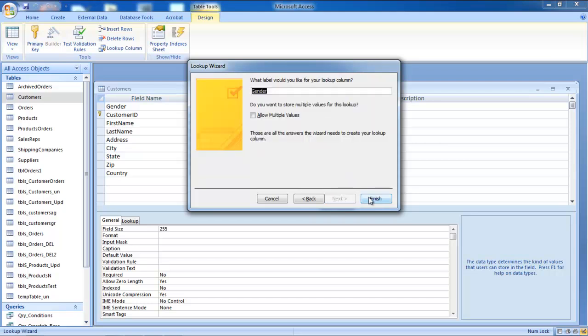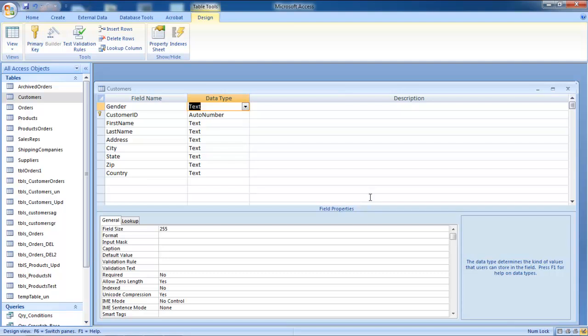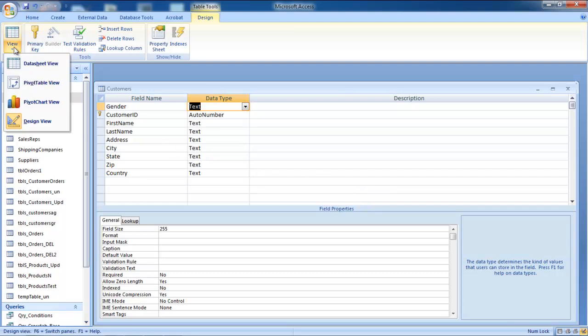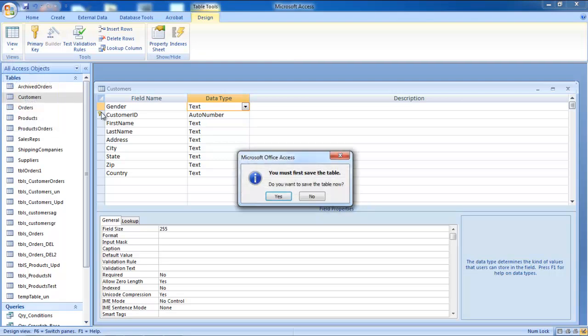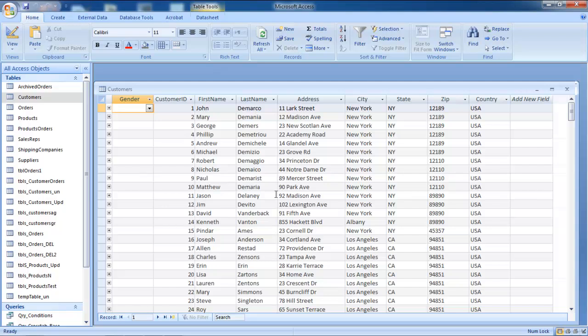Once you are done, click on the Finish button to exit the wizard. Now go to the View drop-down button and choose the Data Sheet view. You will be asked if you want to save the changes that you just made. Click on the Yes button to save the changes.